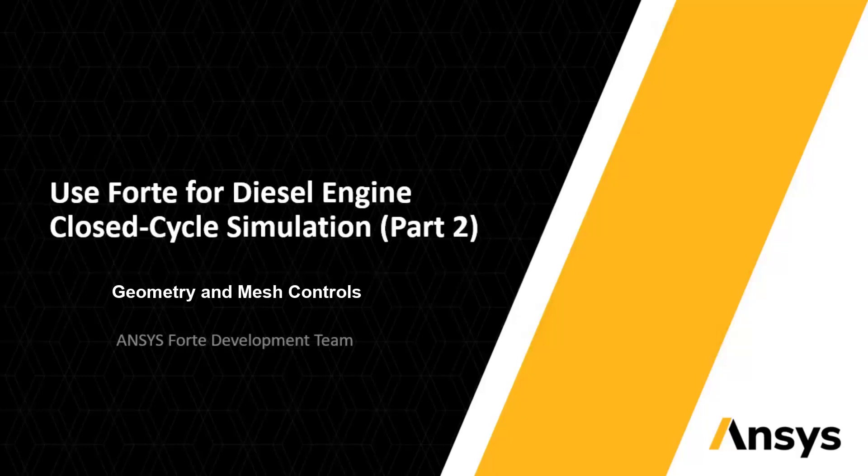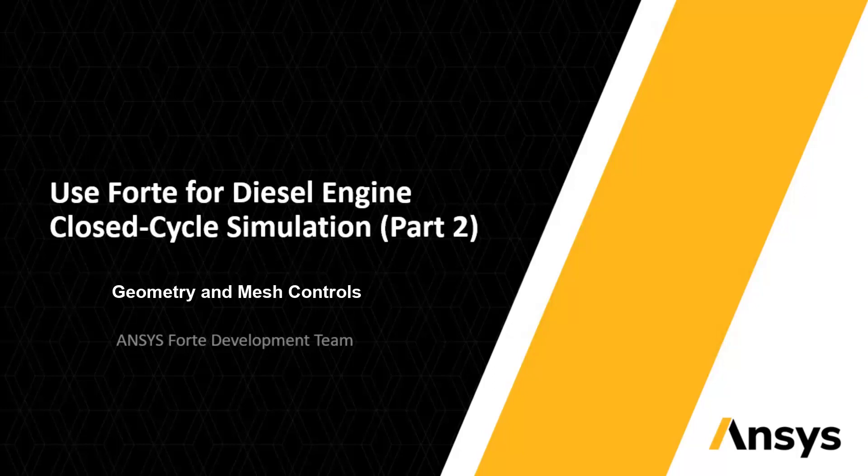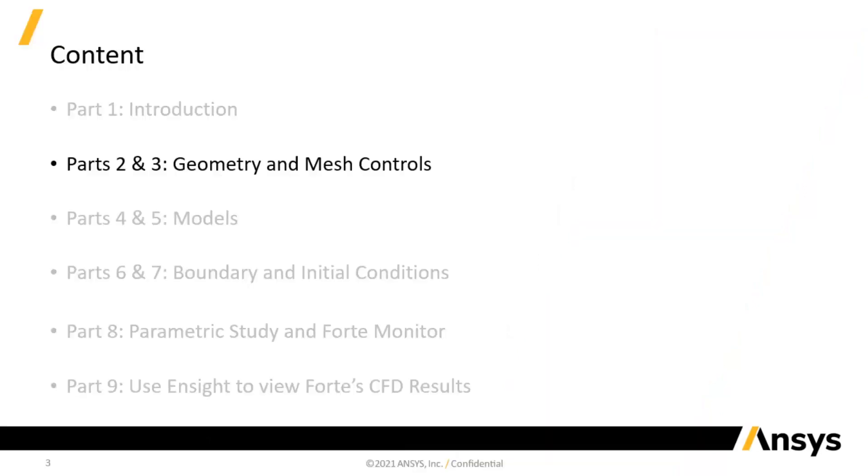This is the second part of the video series to demonstrate the use of ANSYS Forte for diesel engine closed-cycle simulation. I will start setting up our test case in Forte Simulate user interface.